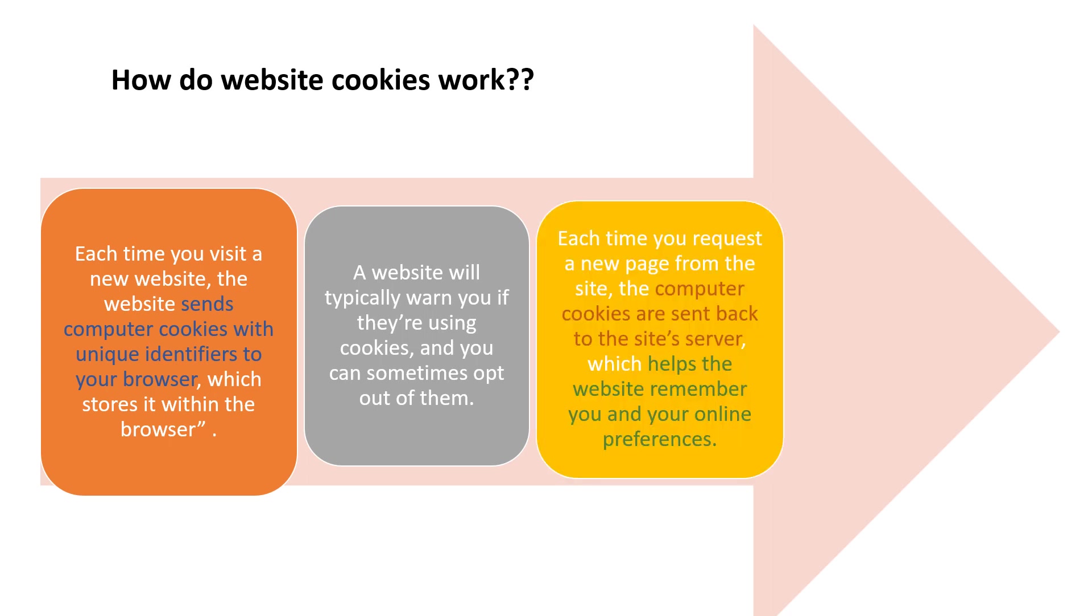Then each time you request a new page from the site, the cookies are sent back to the site server, which helps the website remember you and your online preferences.